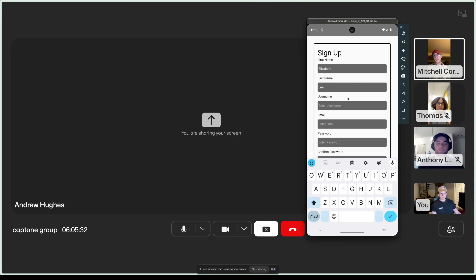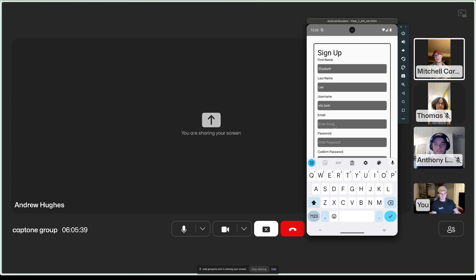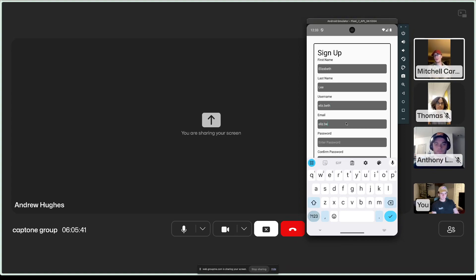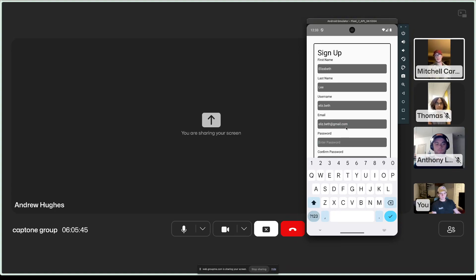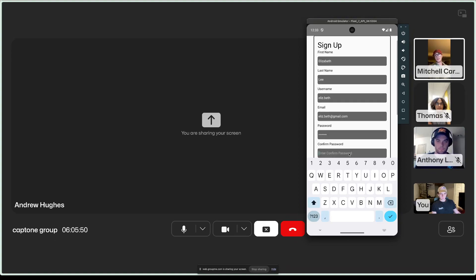As you can see, signing in is very simple. You'll just start off by putting your first name, last name, an email, a username, and a password in. Simple stuff. And then, you're required to upload a profile picture. Then, past that, you're all good to go.